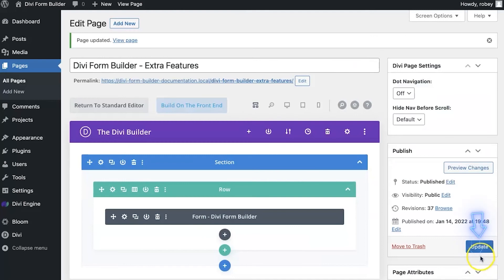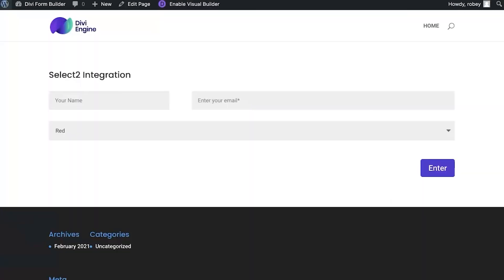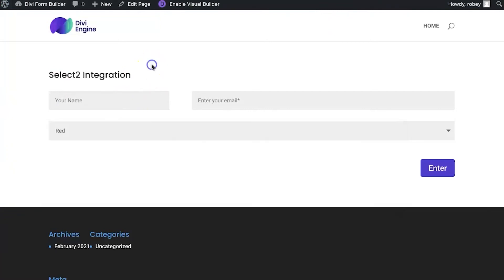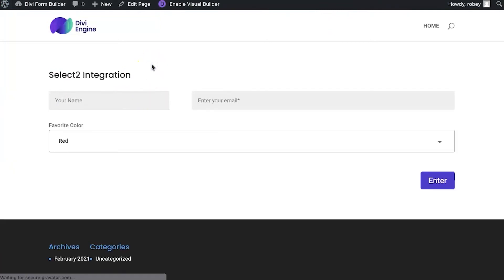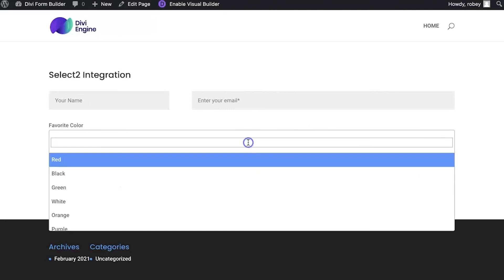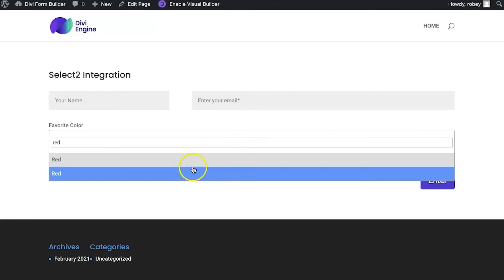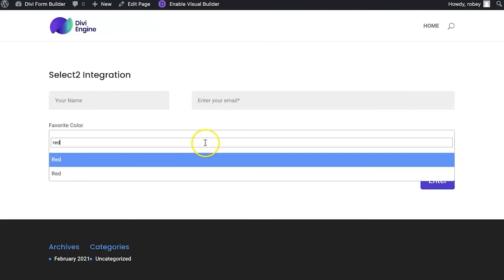So again, here on the front end I have the basic select box. I'm going to hit that refresh page button and now you see it instantly changed. If I want red, I just type red and it pops up. So you can see how this is a very useful tool.